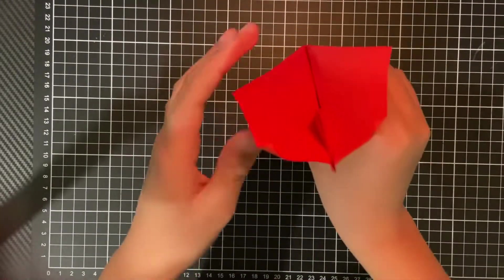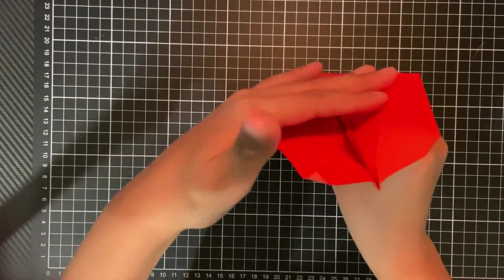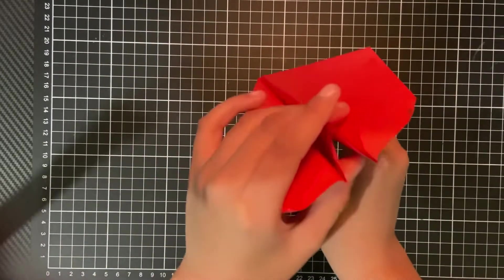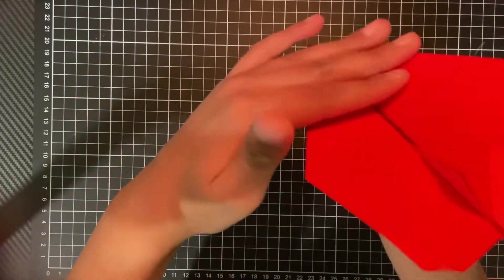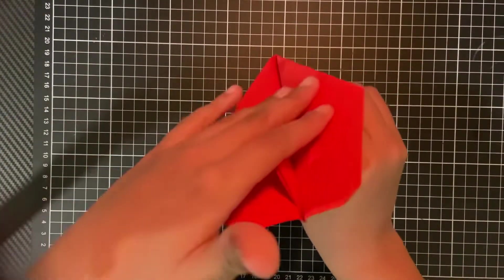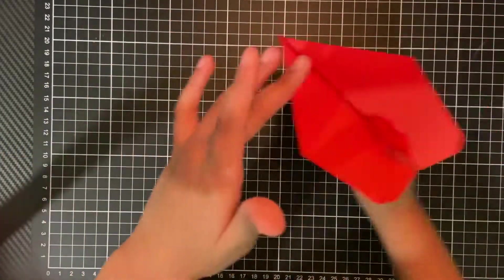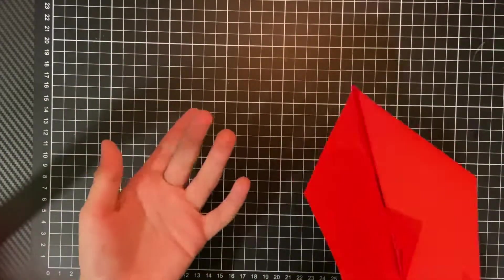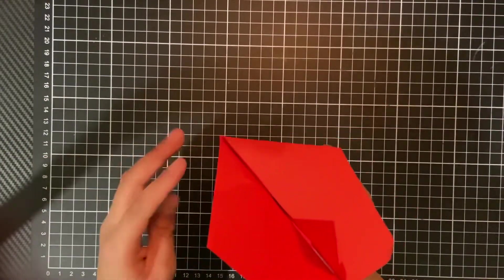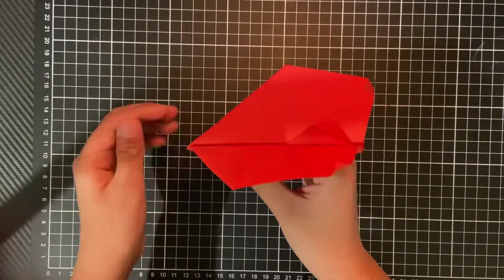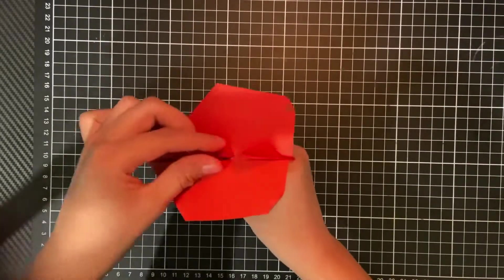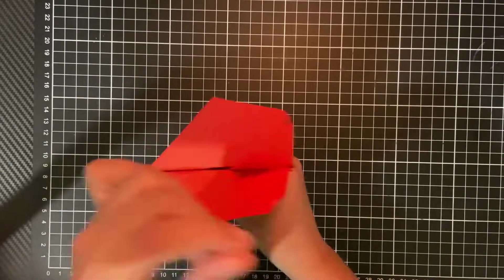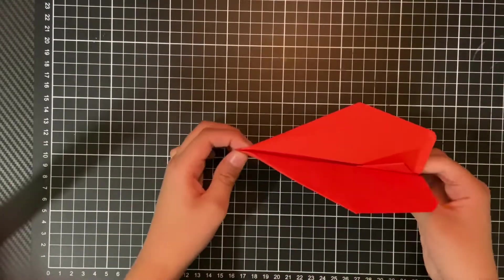So what this will do is it'll stop the wind from going, if this wasn't here and it was all flat, then the wind would go like this and all around, which would cause the plane to turn a lot and then you would lose distance. But what this does is it'll keep the airflow straight, so it won't turn and move as much.